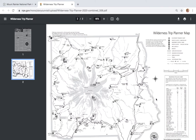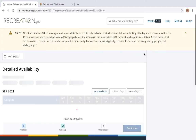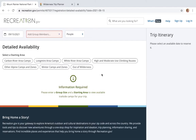Once we have a rough itinerary, we'll go and check on availability. Go back to Recreation.gov and on the right hand side, click on the big blue button that says Check Availability. Now that we're here we're gonna start to enter some information.